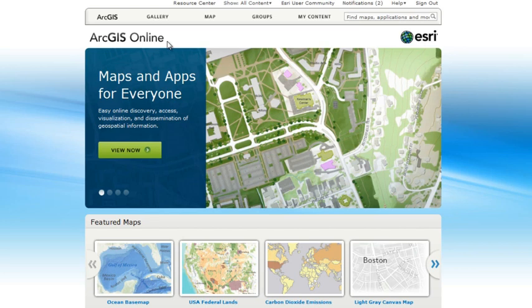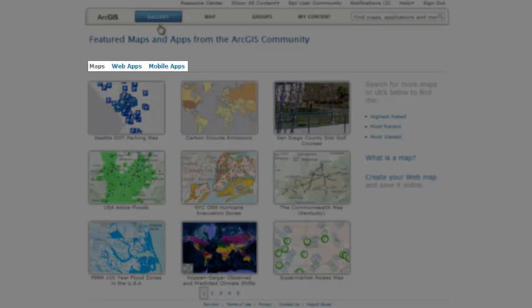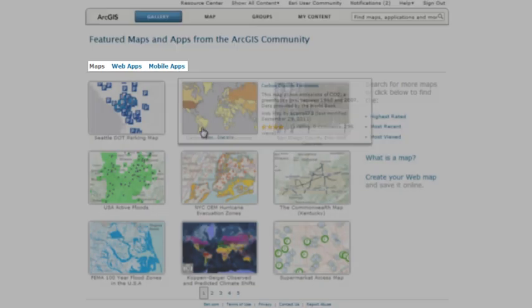The ArcGIS.com Map Viewer now makes maps even more useful because maps created with the viewer can be opened in many types of clients, including web browsers, desktop applications, and mobile devices.